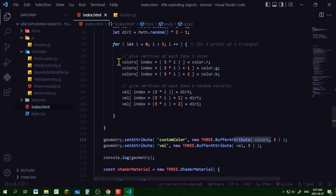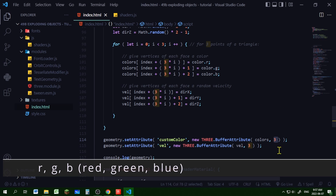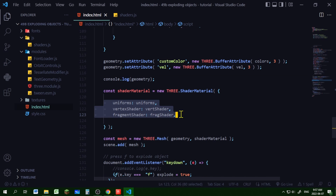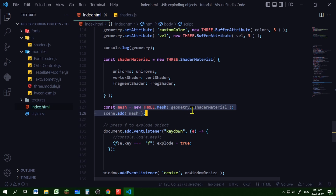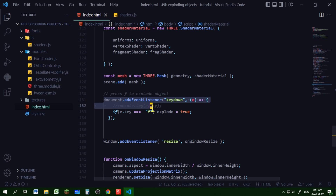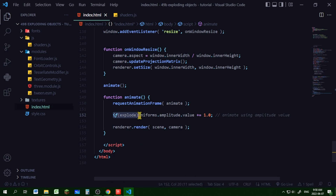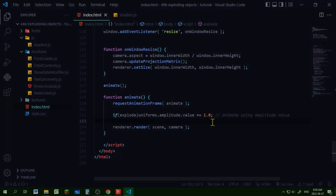I'm setting the attribute custom color from the colors array — three points determine one color value — and setting the attribute velocity from the vel array with three XYZ components per point. In my shader material I'm passing in my uniforms, vertex shader, and fragment shader imported from shaders.js. I'm creating a mesh object using the geometry and shader material and adding it to the scene. I'm adding a keydown event listener so pressing F sets explode to true. In my animate loop, if explode is true, I increment the amplitude value by one, which keeps animating the faces.